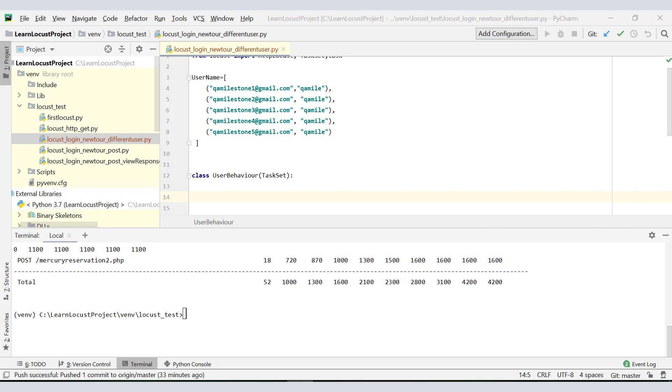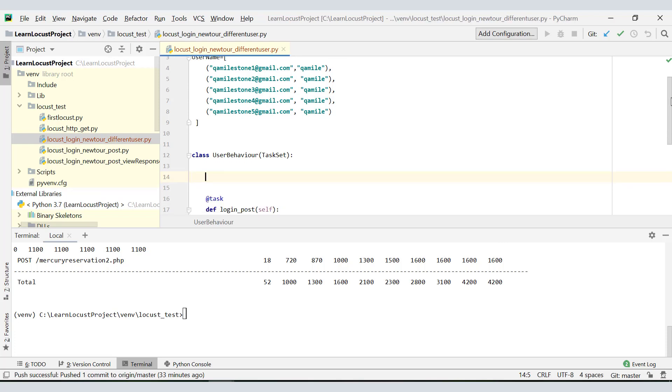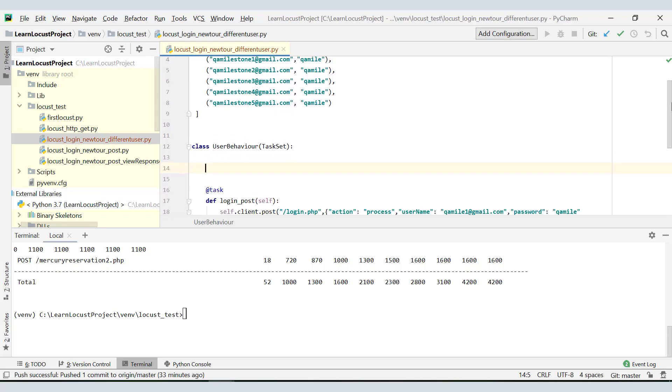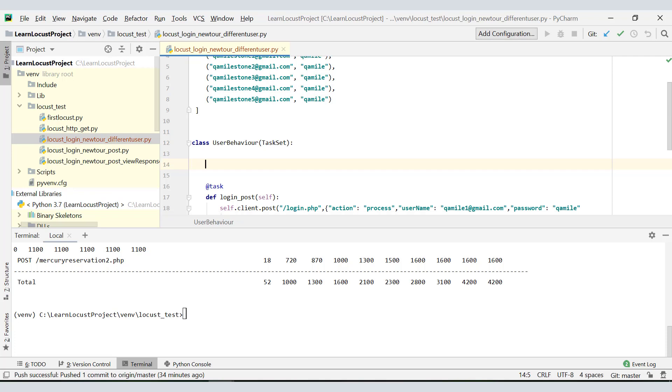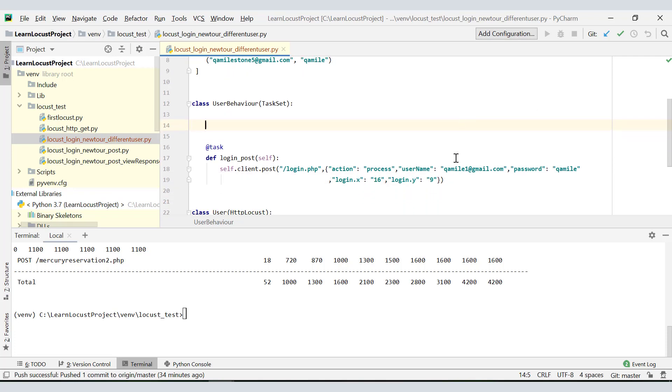Now the next important point is, during execution, the user has to pick this value instead of the hard coded value. So we have to replace this with a variable, right? And that variable should be allocated username and password. Now the important point is where should we be placing that variable?